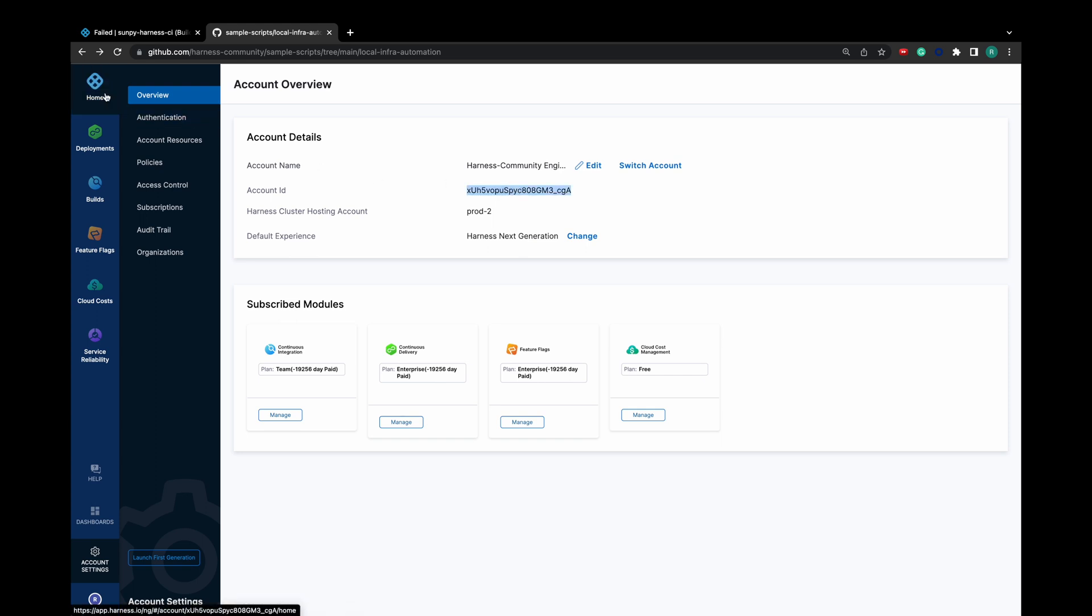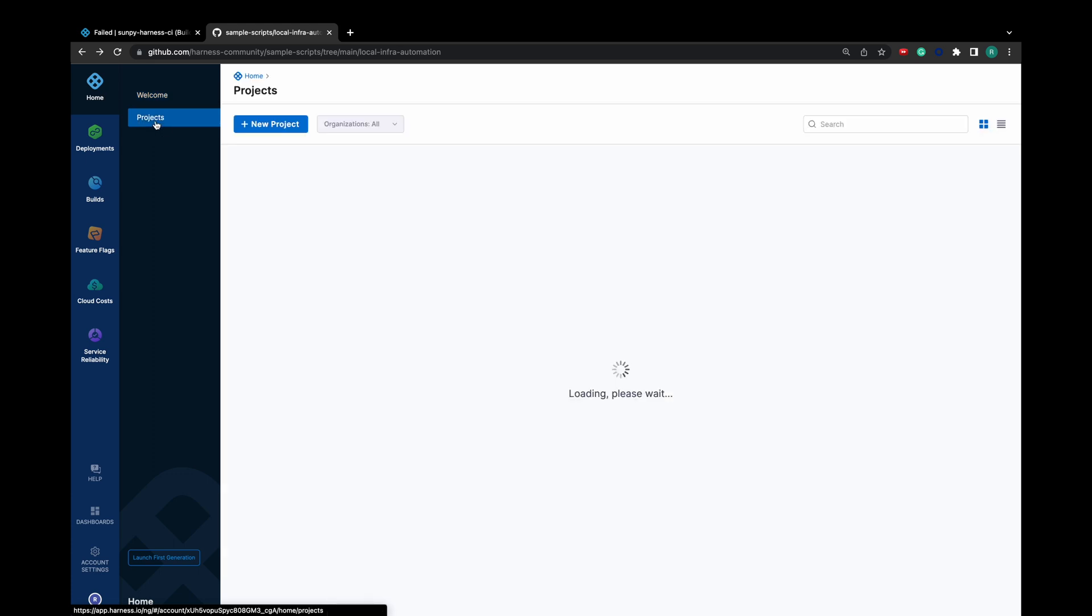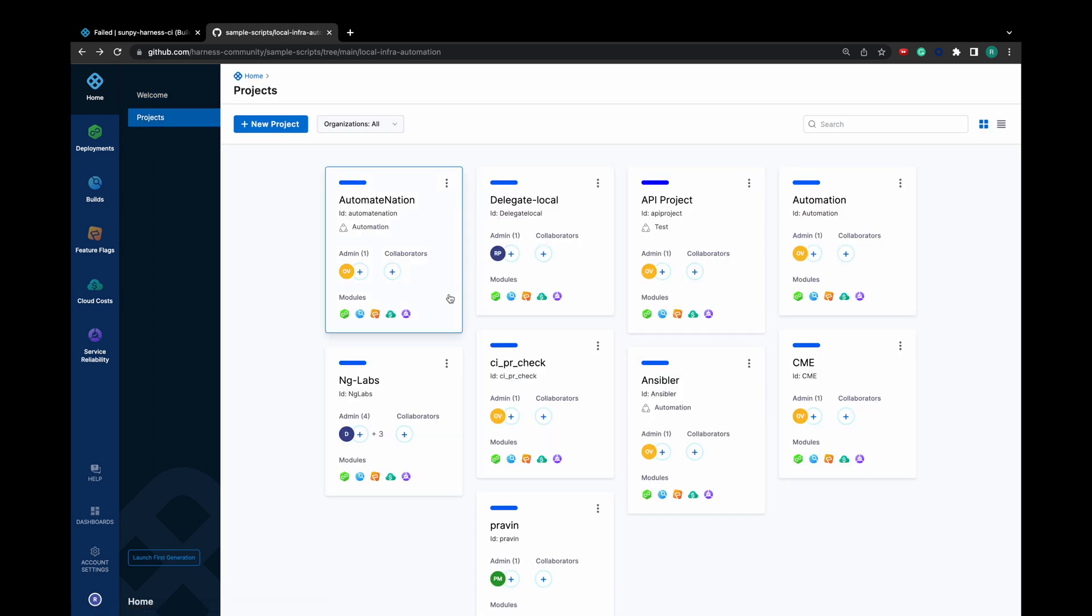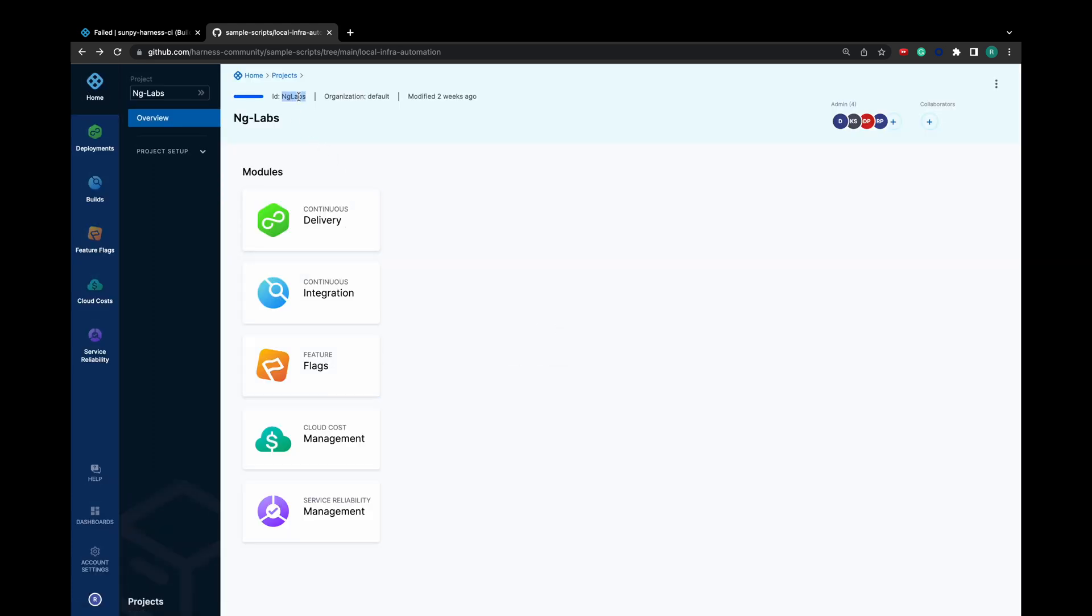For project and organization identifiers, click on Home, then Projects. Select your project and you can find your project identifier and organization identifier here.